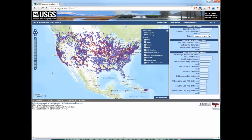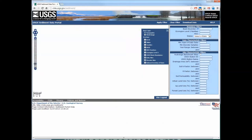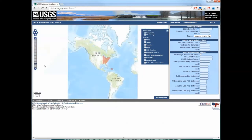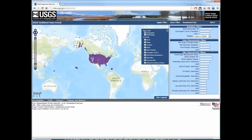To zoom in or out from the map, you can use the zoom bar. When you zoom in or out, the data reload. Depending upon your connection speed or the traffic on the portal website, this will happen more quickly or more slowly. Just know that this happens every time you zoom in or pan to a new portion of the map.